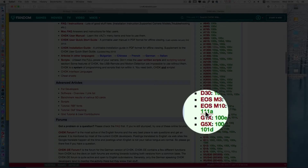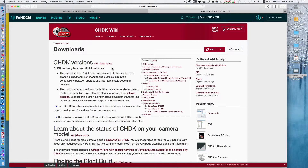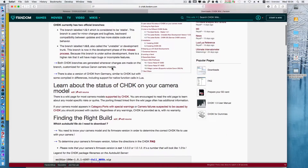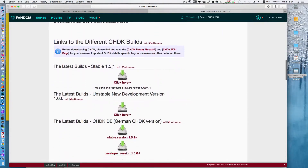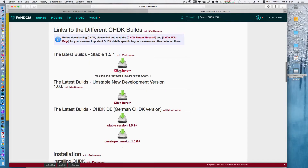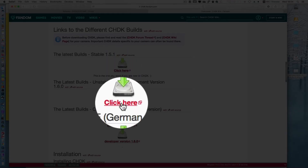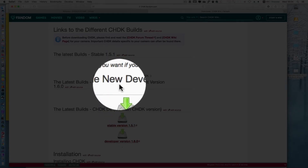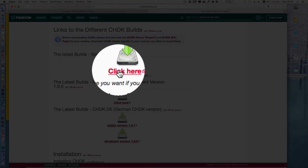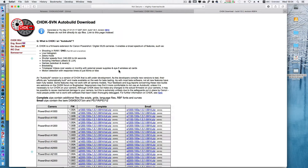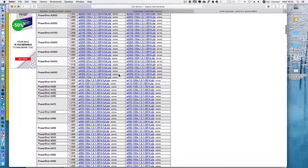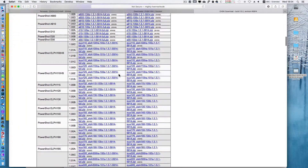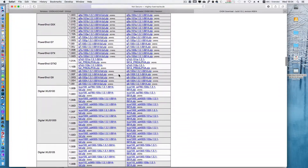Scroll down until you find the latest builds stable version and click the 'click here' icon. Find PowerShot M10 and click 1.10G, then click the complete version.